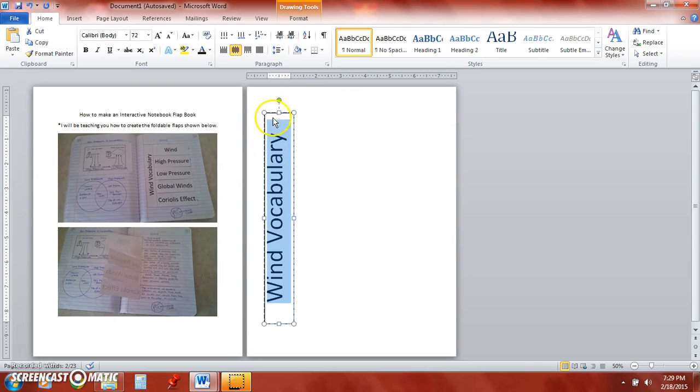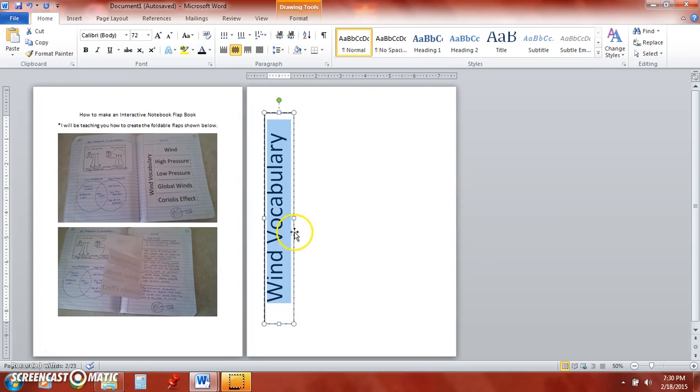Okay I'm going to go ahead and enlarge this and there I have the first part done. This part where it says wind vocabulary you will glue this strip down and then the flaps will hinge off of this edge.